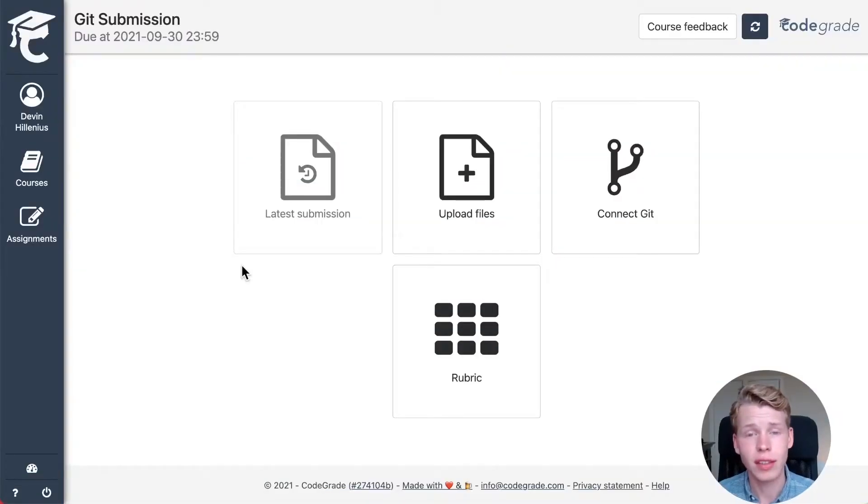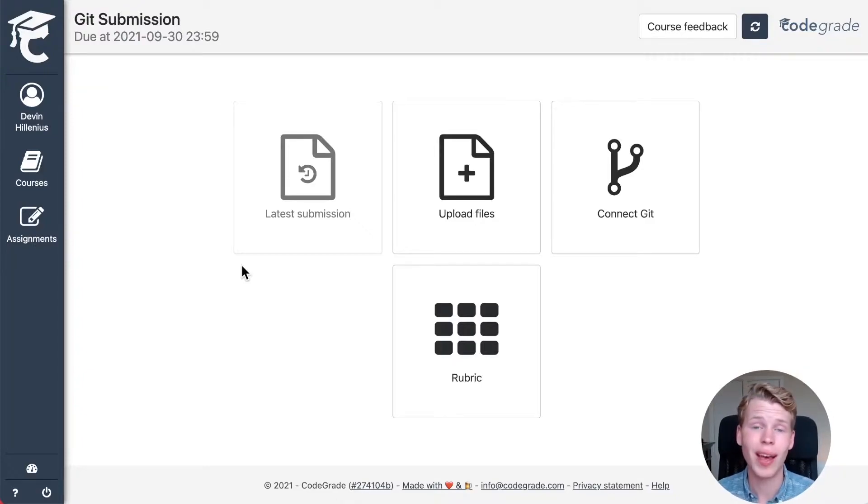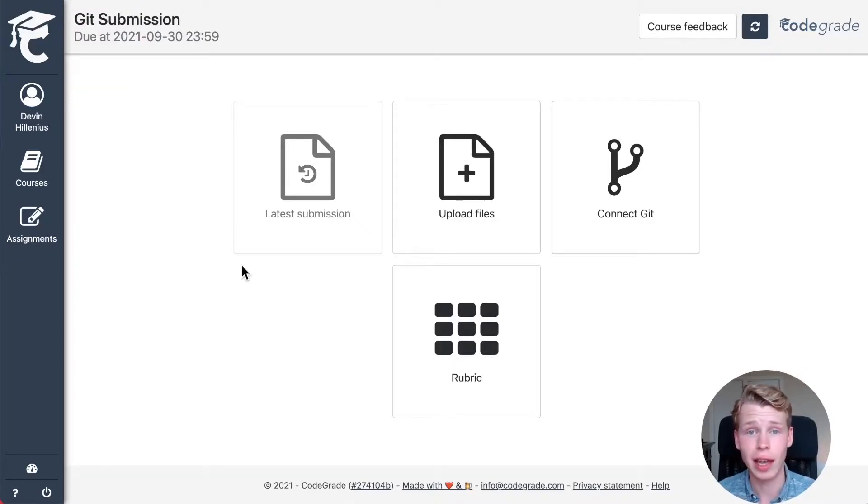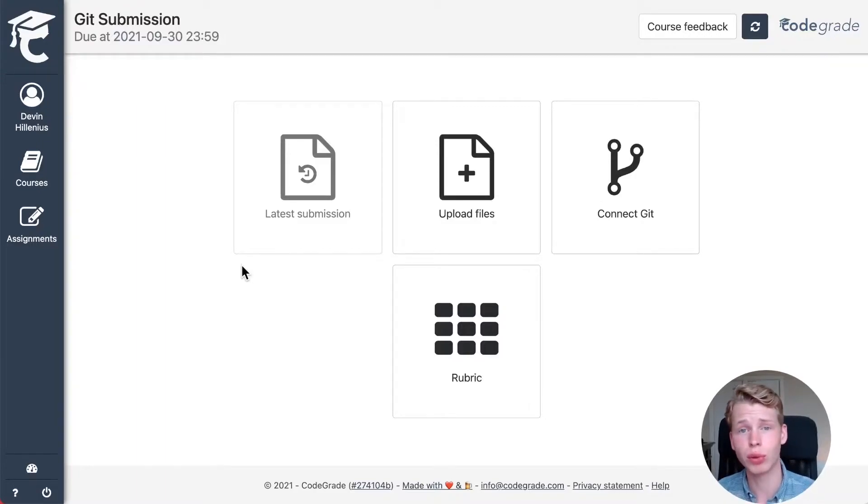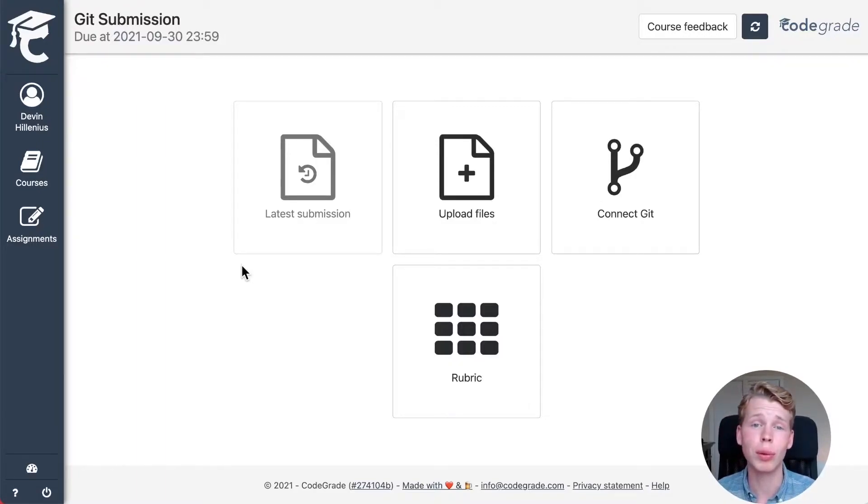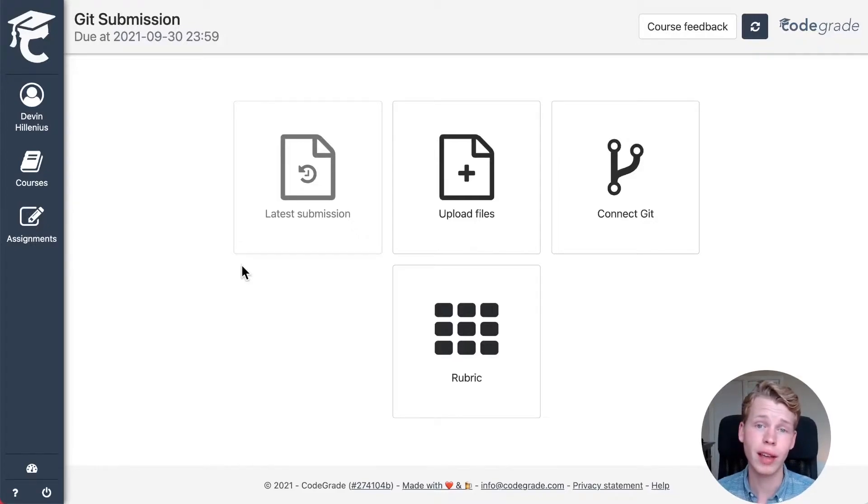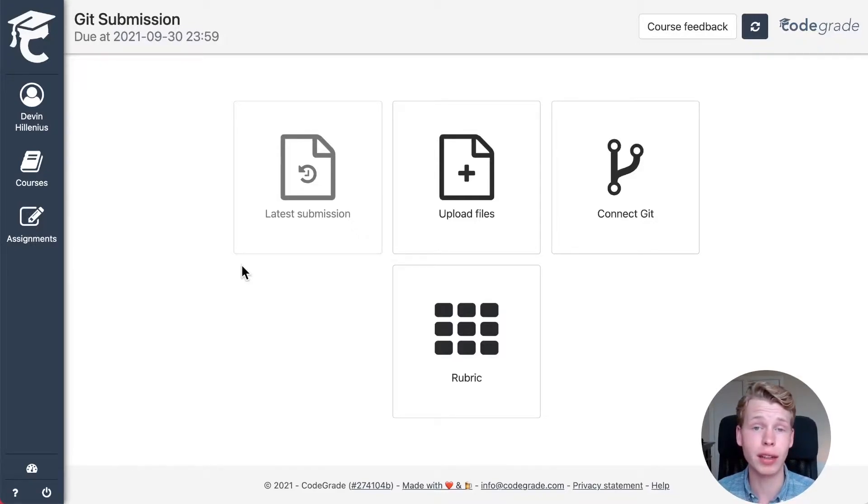For some assignments inside CodeGrid, your teacher may allow you to hand in using GitHub or GitLab as well. What this means is that you can work in your Git repository and that every Git push will be automatically uploaded to CodeGrid and perhaps be automatically graded as well.